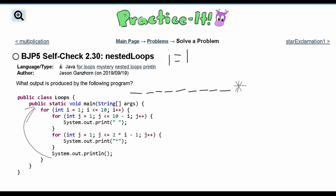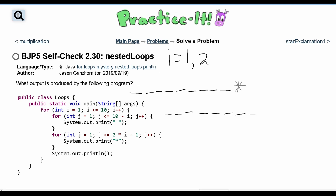Going back to the outside for loop, now i equals 2. The first nested loop prints spaces where j runs while less than or equal to 10 minus 2, which is 8 — so we print 8 spaces. Then in the second loop, 2 times 2 is 4, minus 1 is 3, so j runs 3 times — giving us 3 stars. So the second line has 8 spaces then 3 stars.